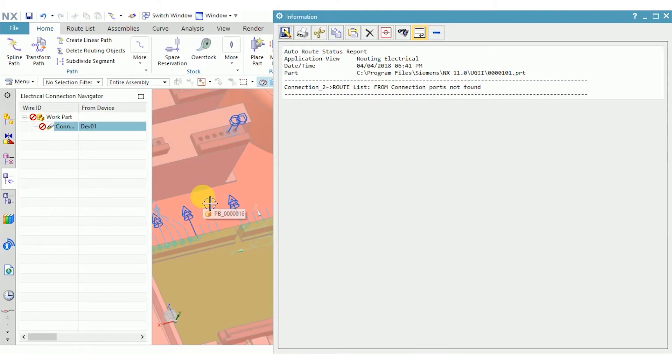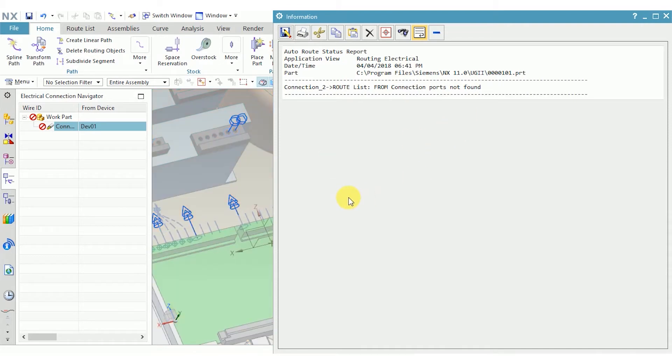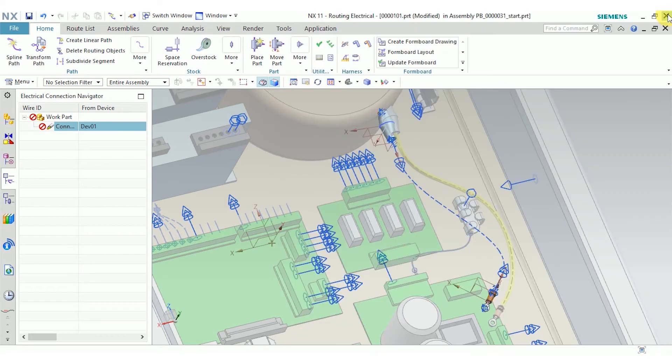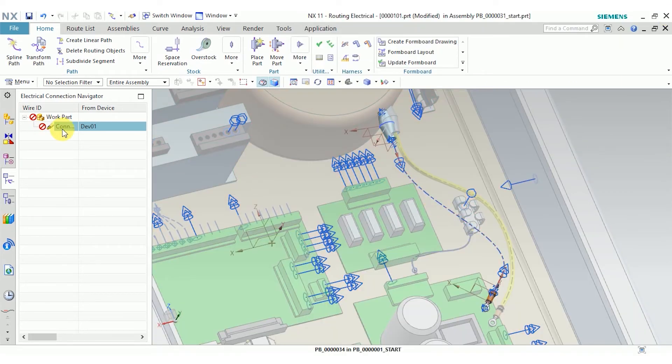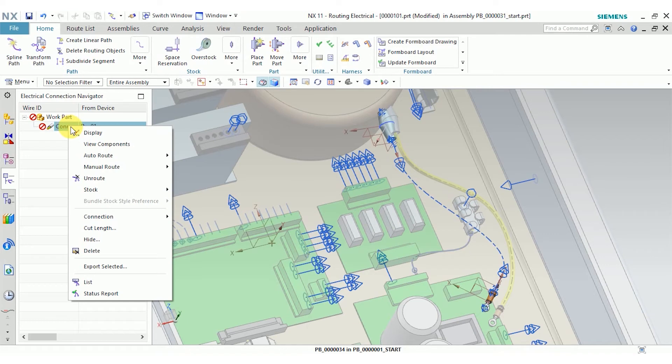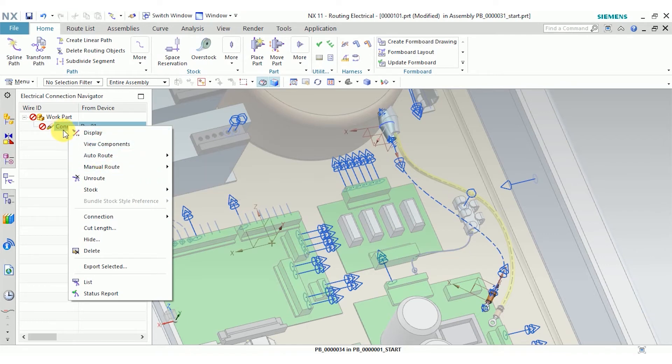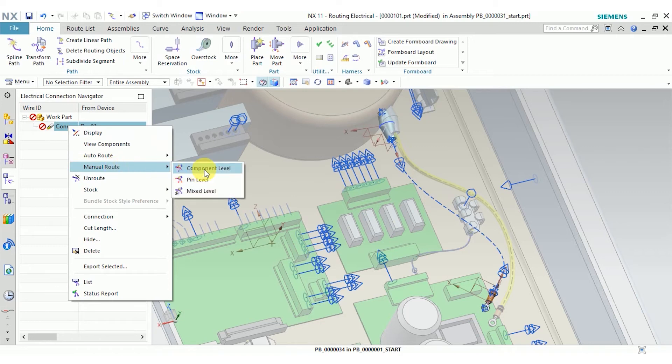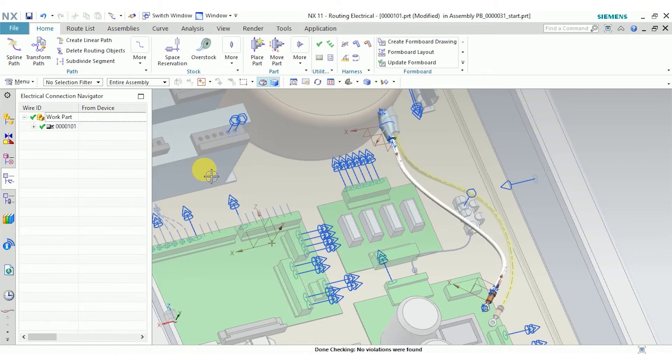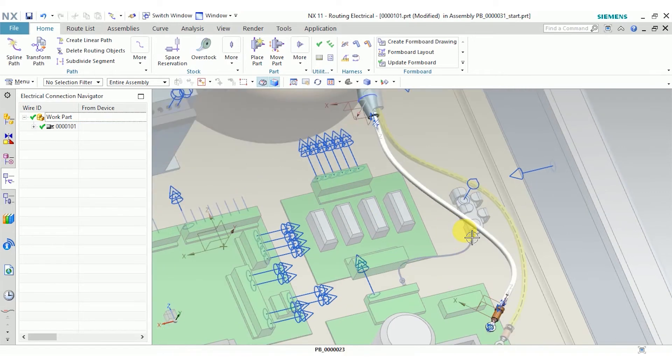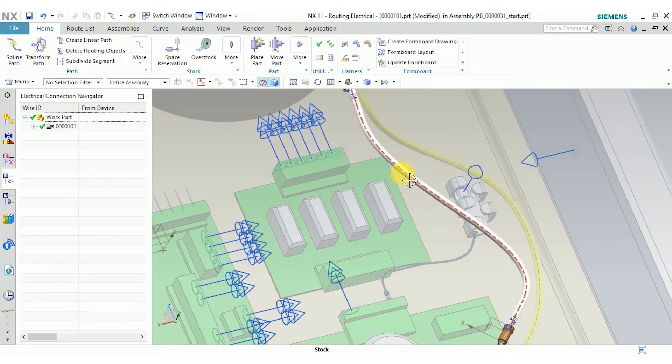And at this point, NX tries to automatically route the parts. If we imported ECAD data, then usually that'll work out. Since we're creating it manually, NX has a little bit of trouble. Luckily for us, it's not too hard to route manually either. You can right click, go to manual route, component level, and there's our harness.